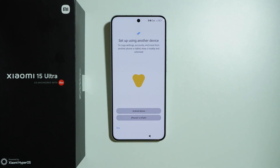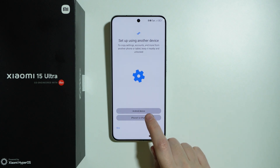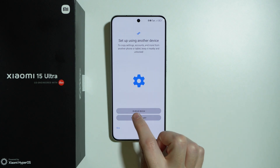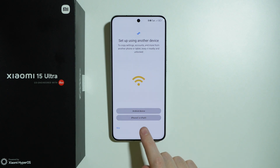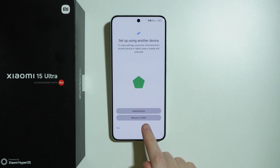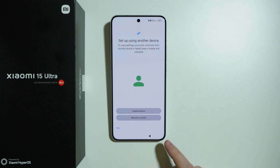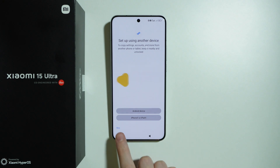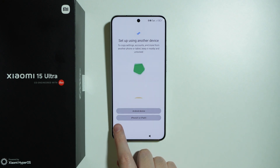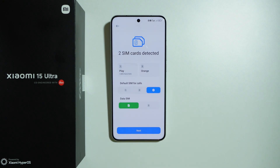Now we can quickly set up our Xiaomi 15 Ultra with another device. If you had an Android device, you can select Android device. If you had an Apple device, you can choose iPhone or iPad. But if you want to perform a clean setup, press skip on the left side.